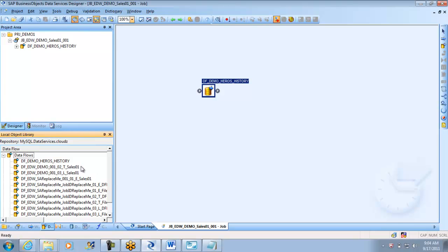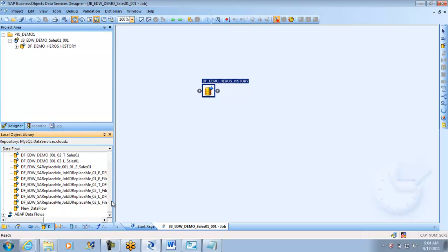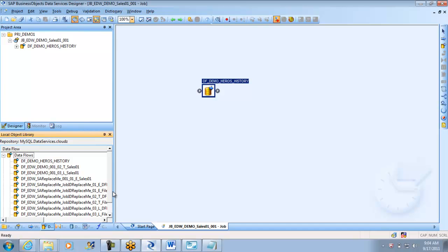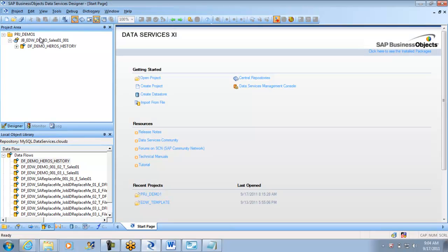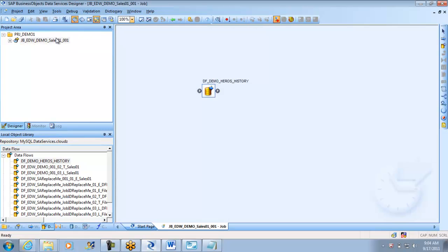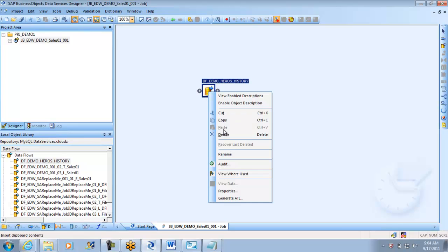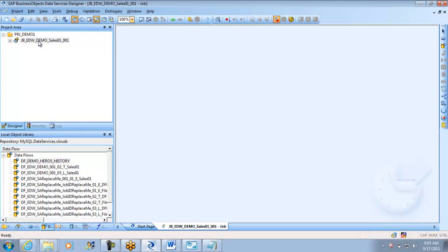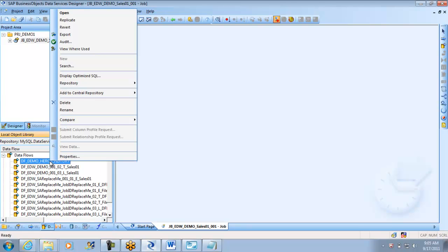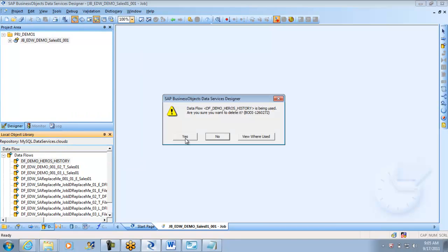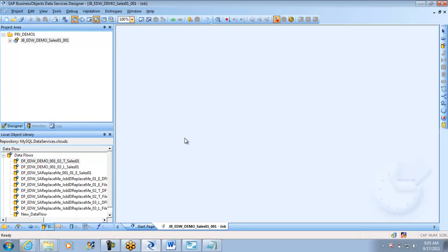So today we will be doing it from scratch, exactly as suggested by Data Services. I am going to remove that particular workflow which is DF demo heroes history. The important thing is: if I remove the data flow from here it doesn't mean it will be deleted from the job. If you right click and say delete, you have deleted it only from this particular job but it will still be under your data flows. If you right click on data flows and say delete, only then it is gone forever — and once deleted it is lost with no backup.